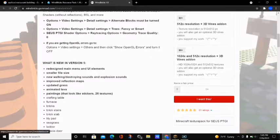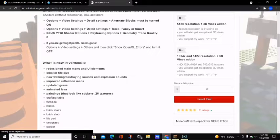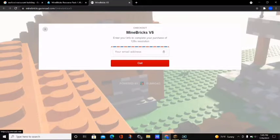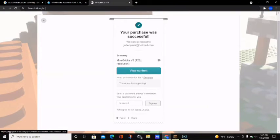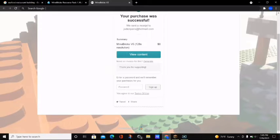What you want to do is keep scrolling down and when it says 'name a fair price' you want to just put zero, then click on 'I want this.' It's going to ask you for your email address — type that in and click the red 'Get' button. Once you do this it will say your purchase was successful and it will send an email to the address you put in. We did not pay anything because we downloaded the 128 free version.